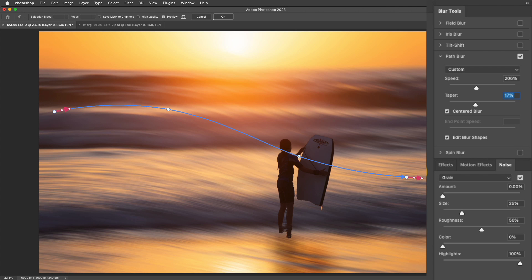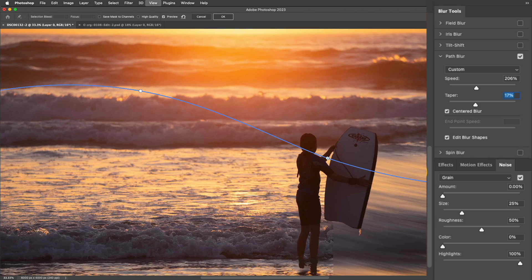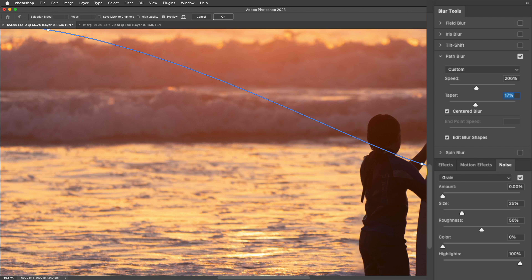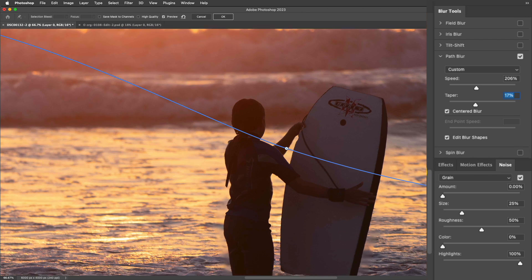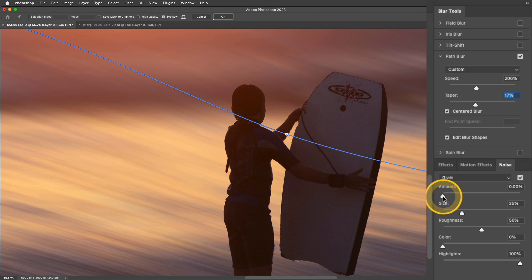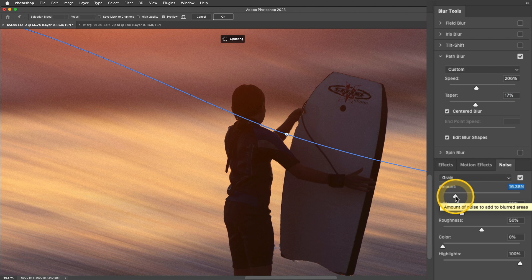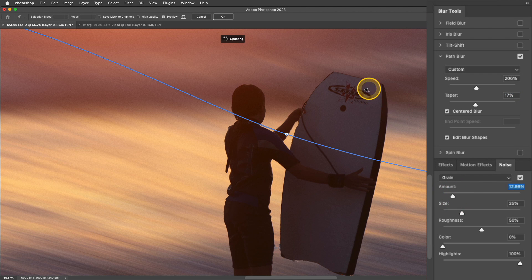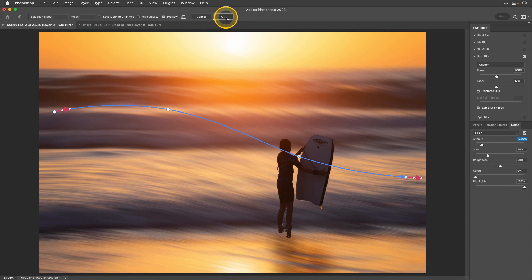Let's add a touch of grain to the photo. I'll zoom in a little bit and pan over, then take the amount slider in the noise panel and drag it to the right, trying to match what I see on the original image. That looks pretty good, so I'm finished with that and I'll click OK.